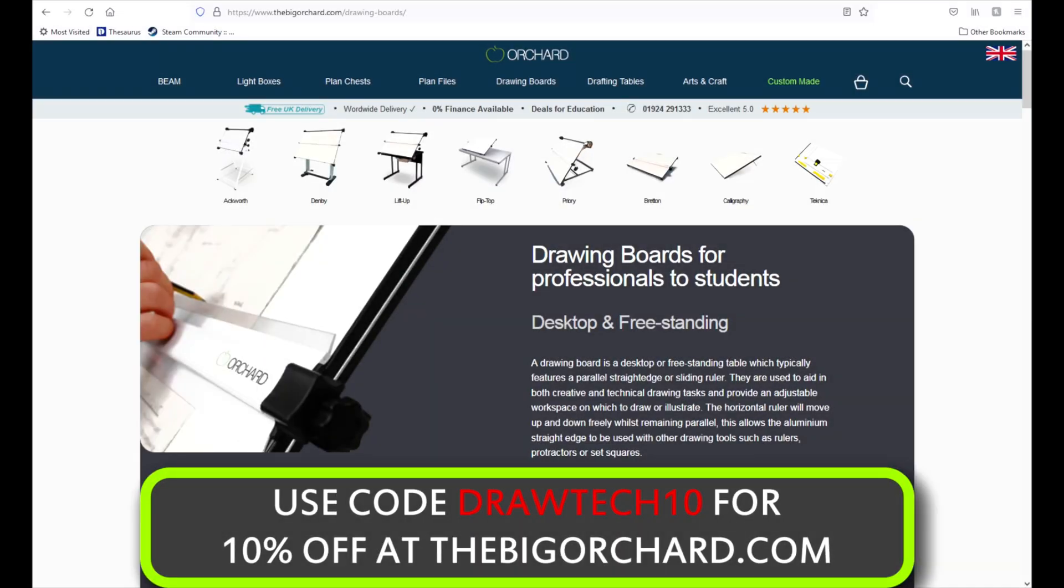Use code DRAWTECH10 to get 10% off your drawing board purchase at TheBigOrchard.com